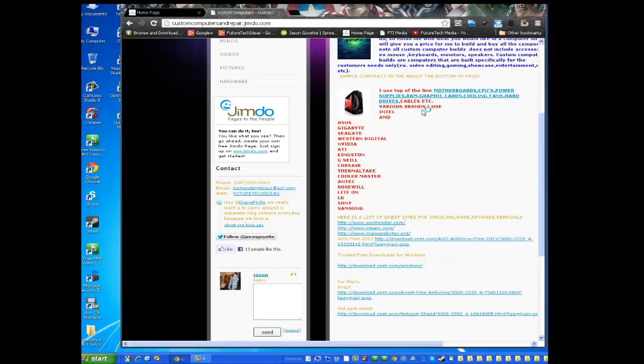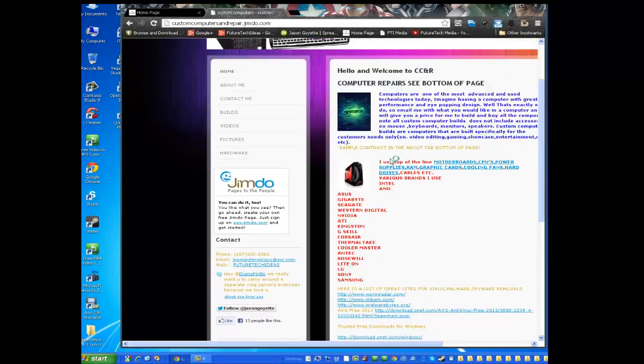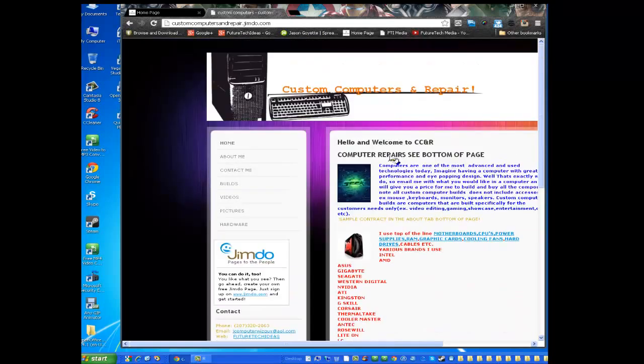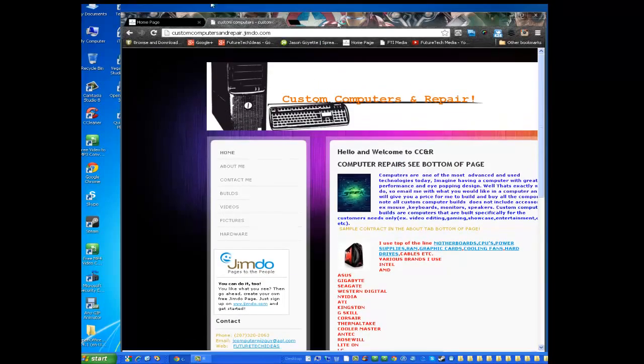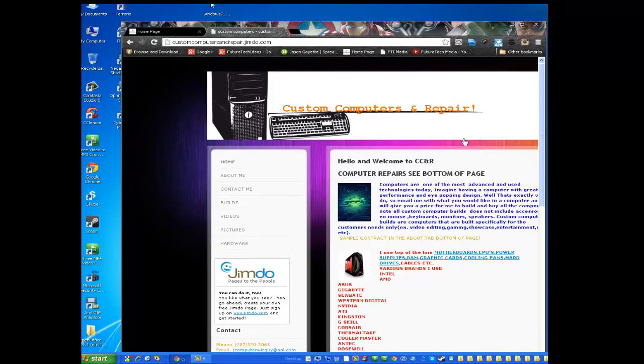So what you want to do is go to, I got the download link right here on my website customcomputersandrepair.jimdu.com. I'll provide a link in the description below.